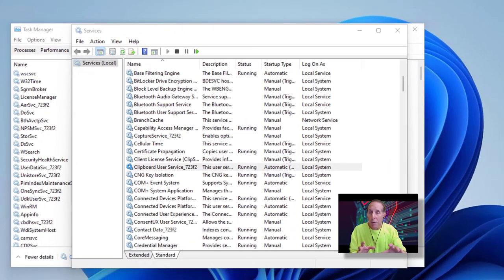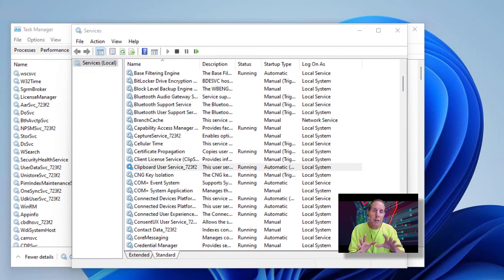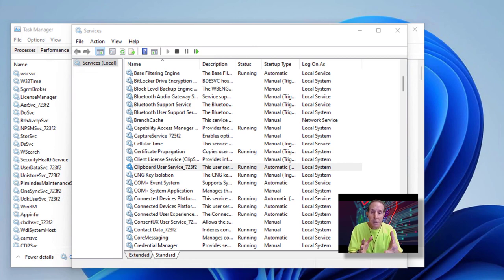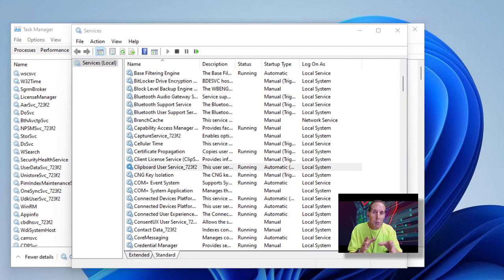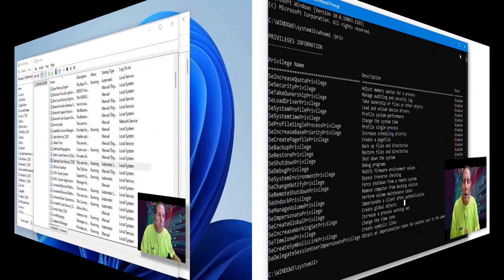That was a great example of why I don't like Task Manager as a tech. I prefer either services.msc or Process Explorer. You saw it was real kludgy to work with services with Task Manager.